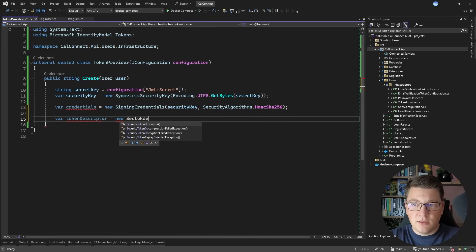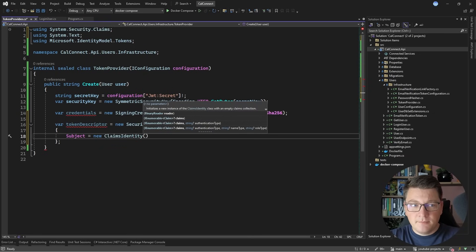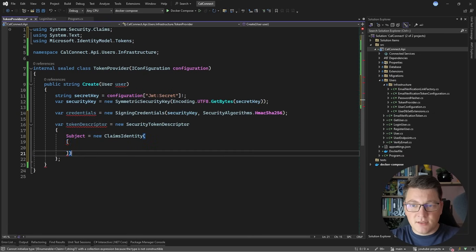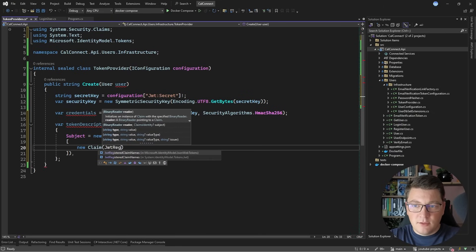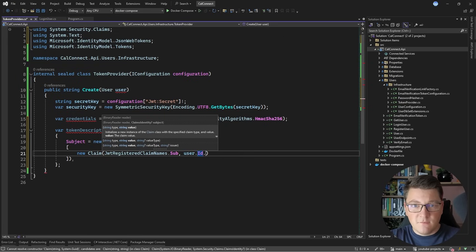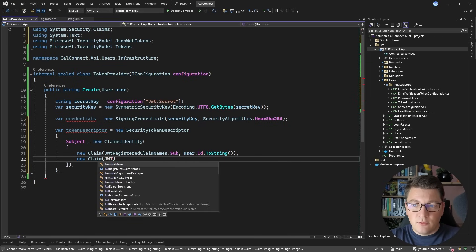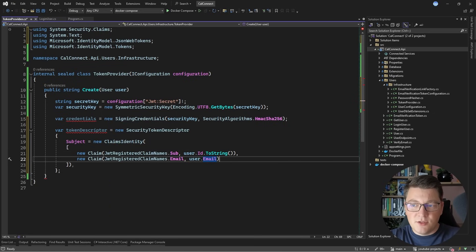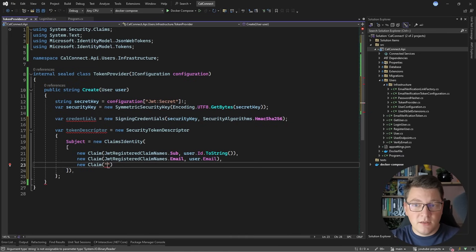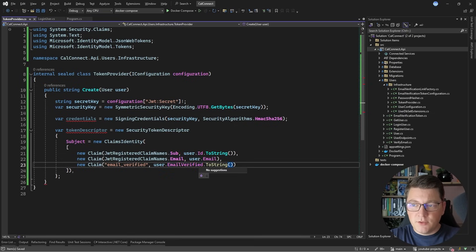Let's create a new SecurityTokenDescriptor. This allows me to provide values such as the subject, which is a ClaimsIdentity instance. So let's create a new ClaimsIdentity and provide an array of claims. The first claim is going to be JwtRegisteredClaimNames.Sub, and the value will be the user's identifier converted to string. I can also use the email claim and provide the user's email. Another thing that could be interesting is whether the email is verified or not, so let's specify an email verified claim with the user's EmailVerified property as a string.